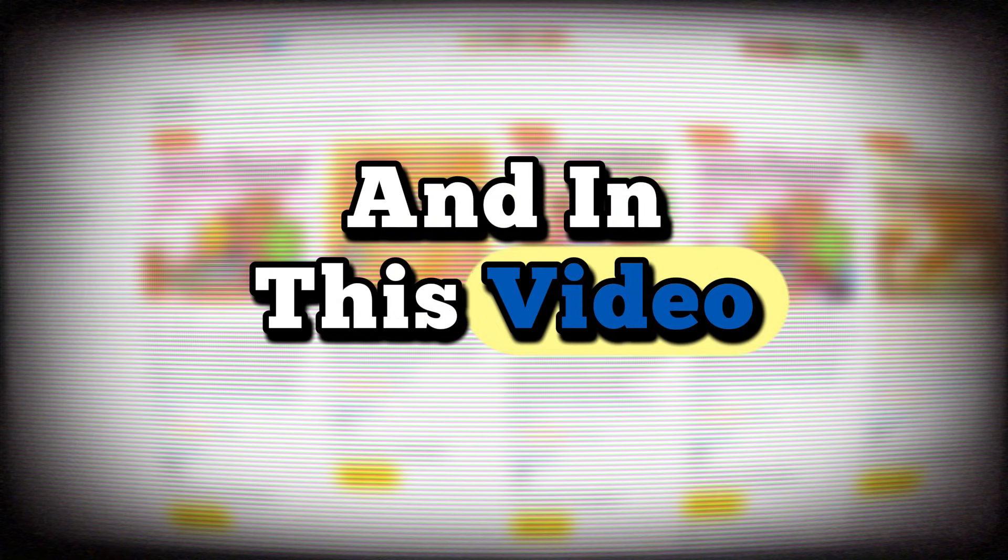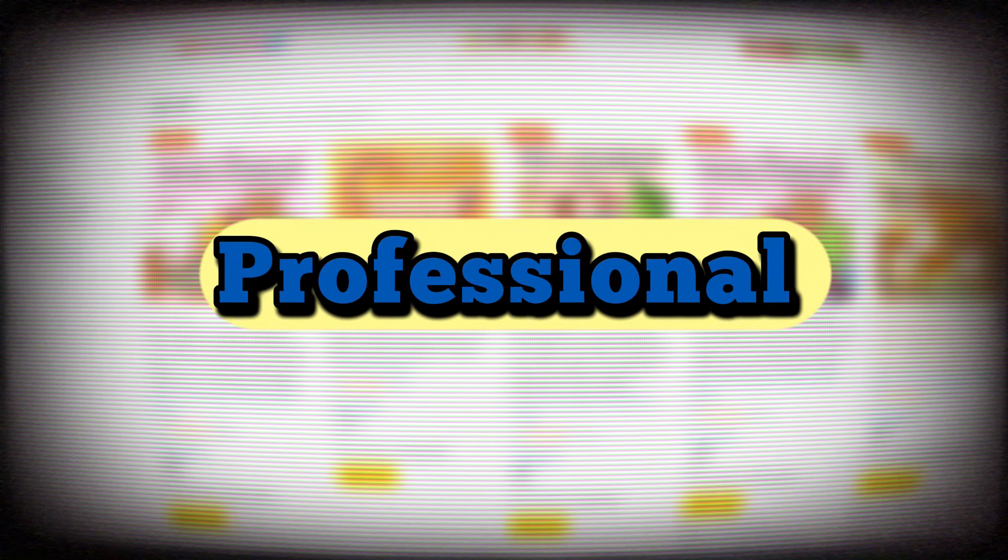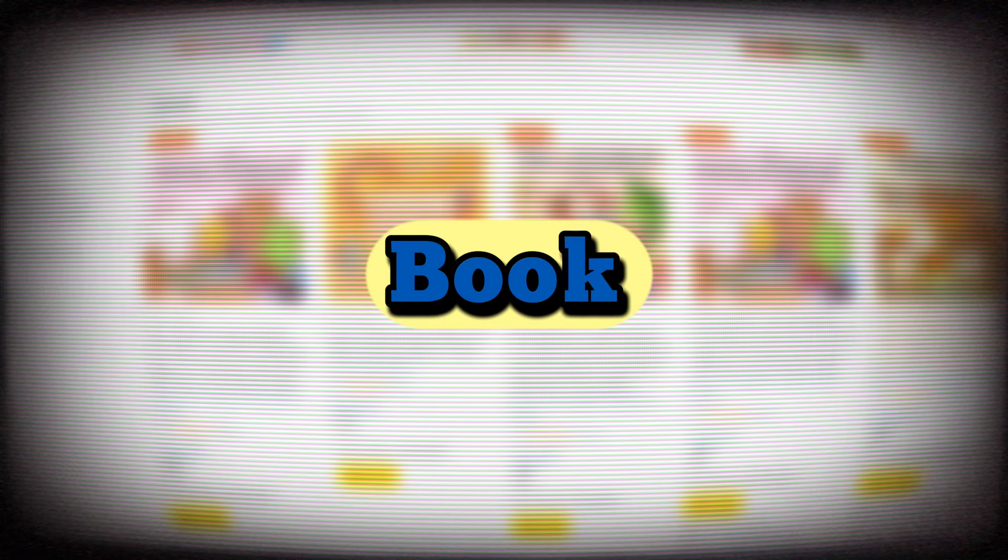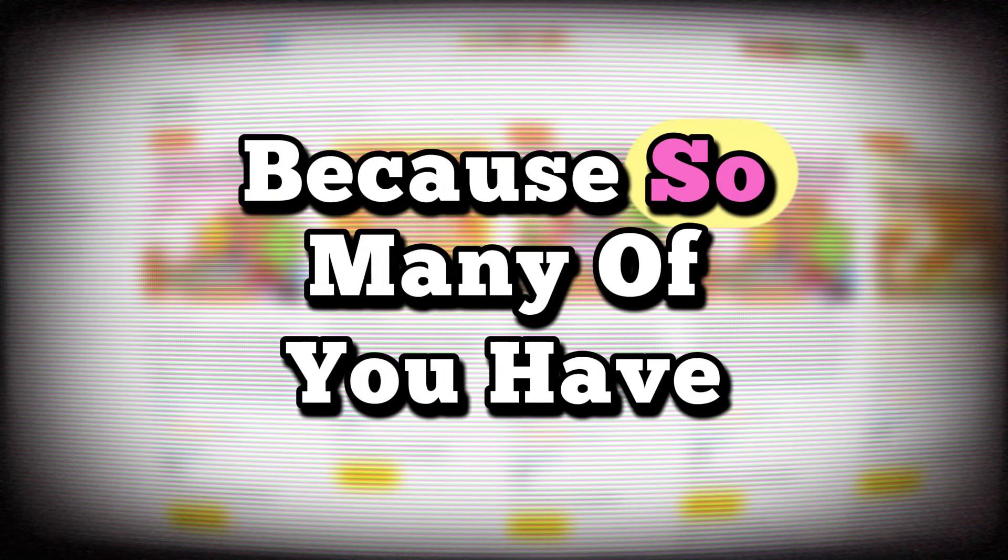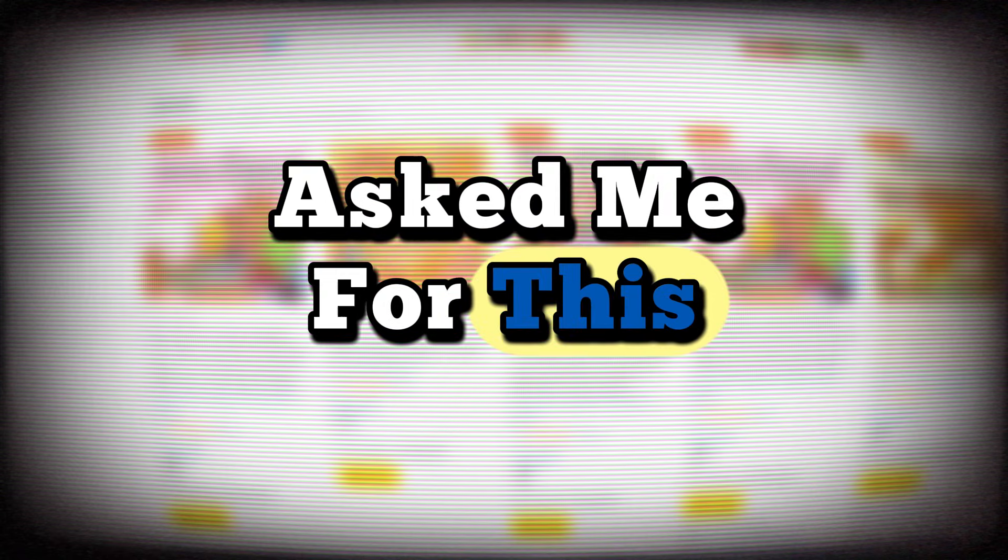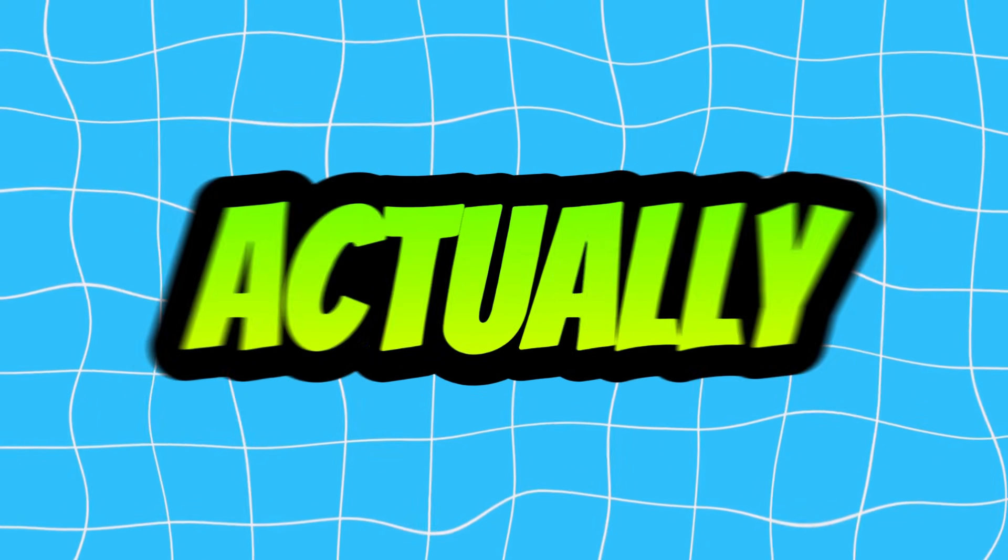And in this video, we're also going to design a professional, easy to make cover for this book, because so many of you have asked me for this. First, let's take a look at whether these books actually make sales or not.